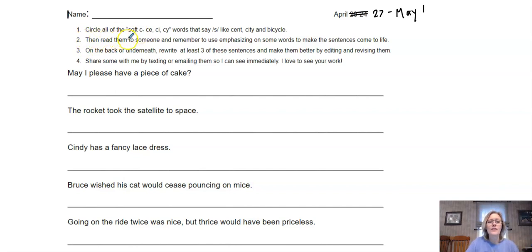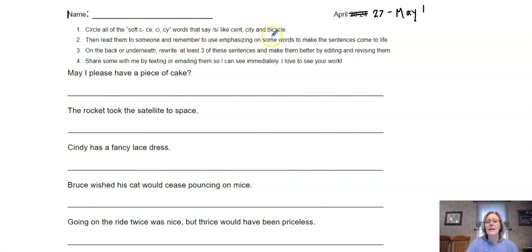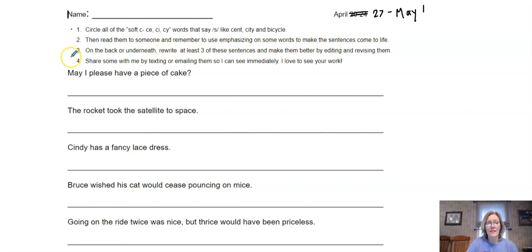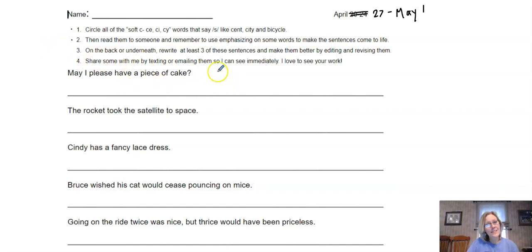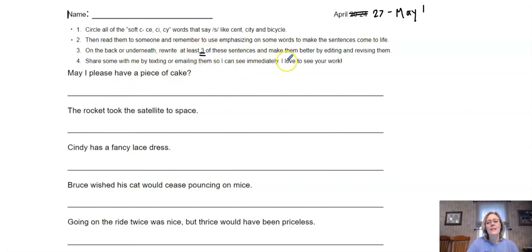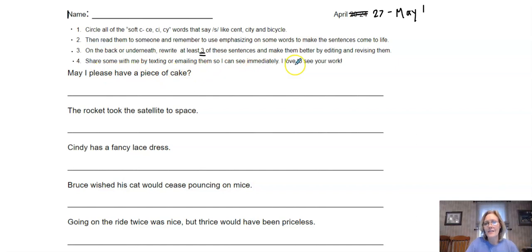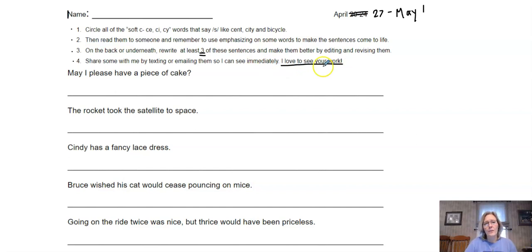I want to give you the instructions for this page. It says: circle all of the soft C, C-E, C-I, C-Y words that say S, like cent, city, and bicycle. That's step one. Step two: then read them to someone and remember to use emphasizing on some words to make the sentences come to life. Step three: on the back, write at least three of these sentences and make them better by editing and revising them. And number four: if you'd like, share some with me by texting or emailing them so I can see them immediately. I really love to see your work.